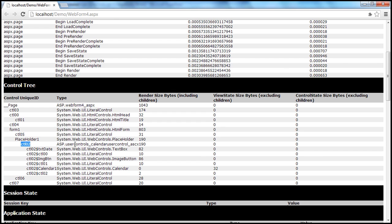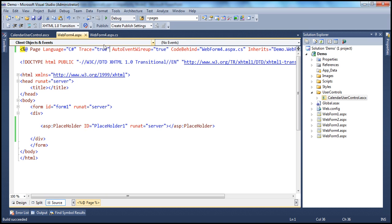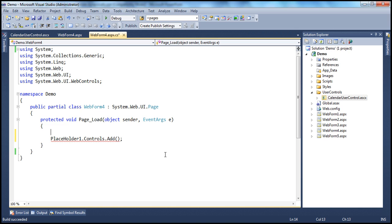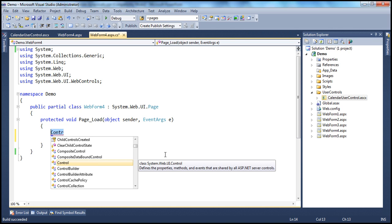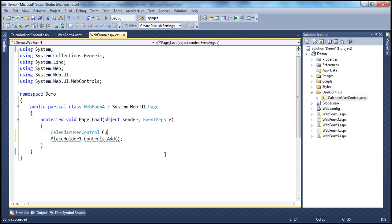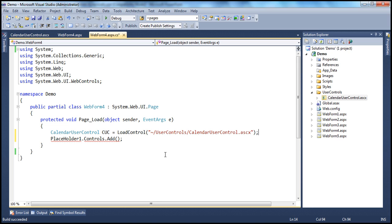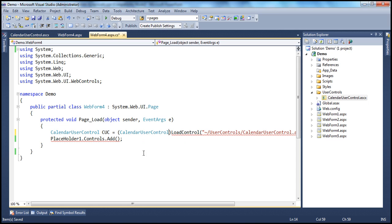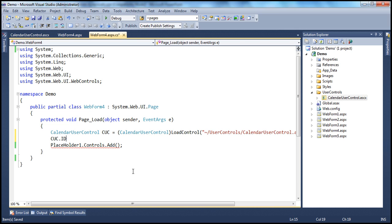That doesn't make much sense to me — I want to assign my own ID. Can I do that? Absolutely. Before adding this control, I'm going to create a variable of type CalendarUserControl. I'll call it CUC, equal to LoadControl — but here we get a type conversion error, so I'm going to typecast that to CalendarUserControl. Because we are loading this calendar user control, we know it's a CalendarUserControl. Then I will assign an ID for this object: calendarUserControl.ID equals 'CU1', for example.